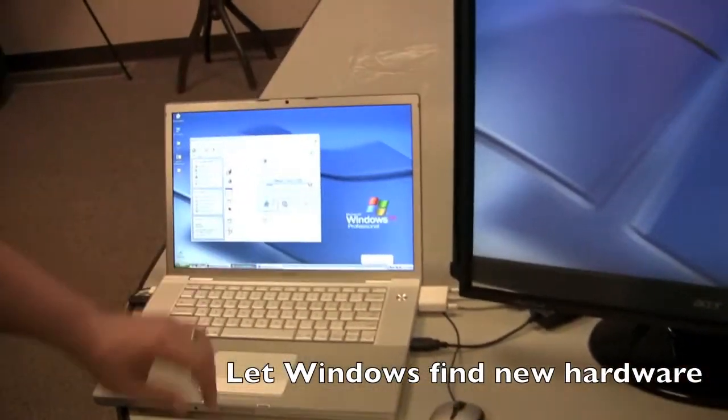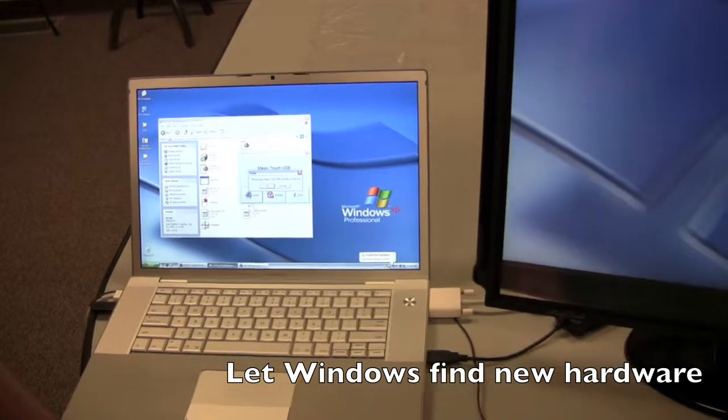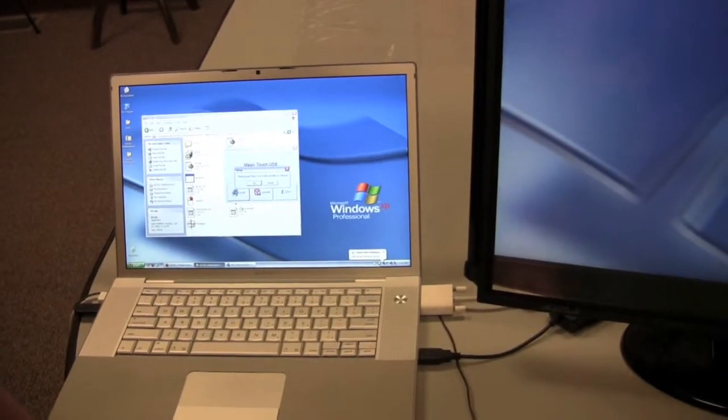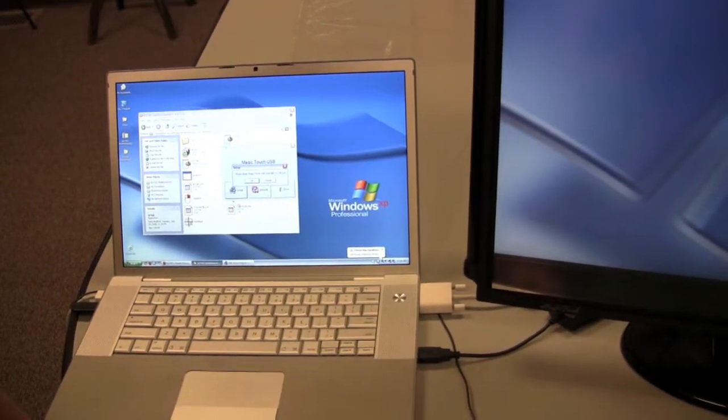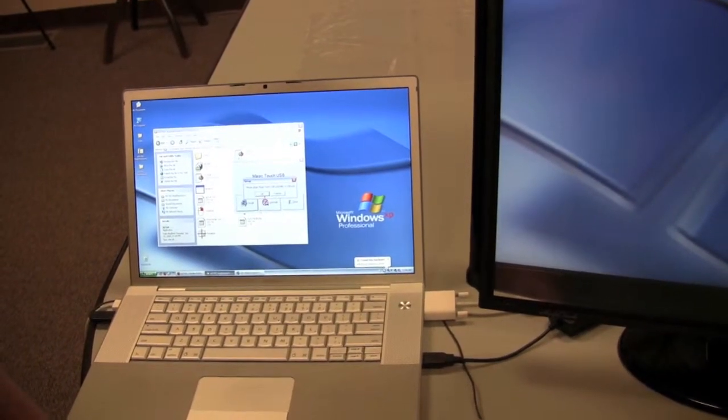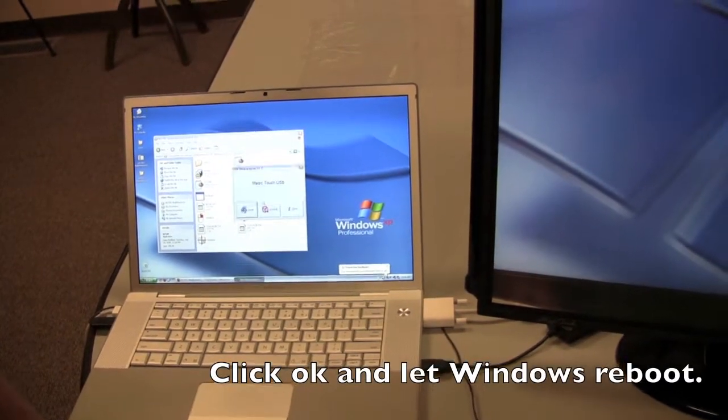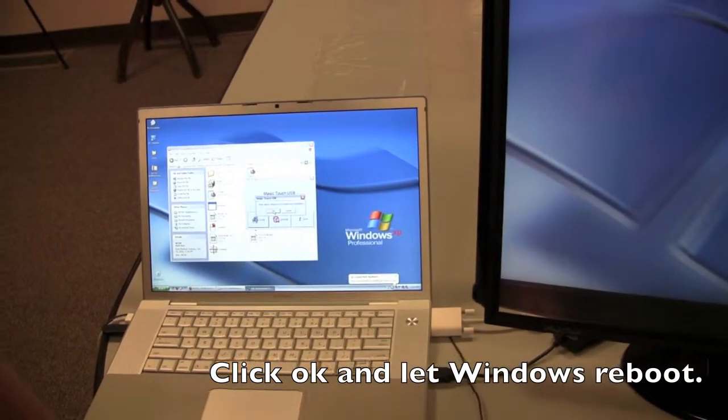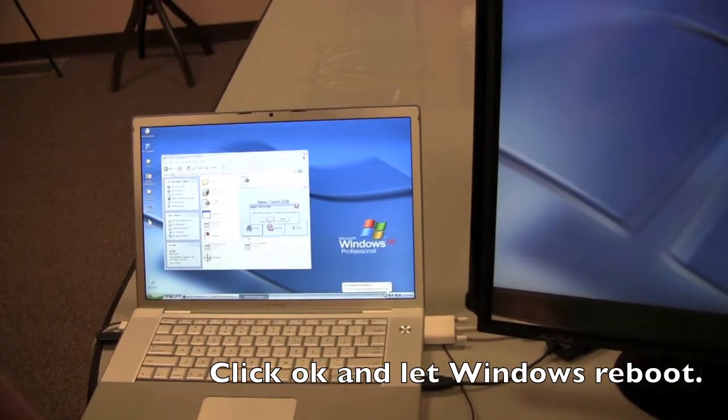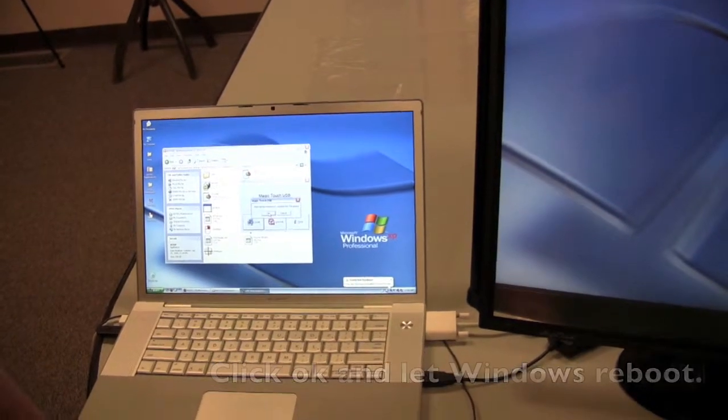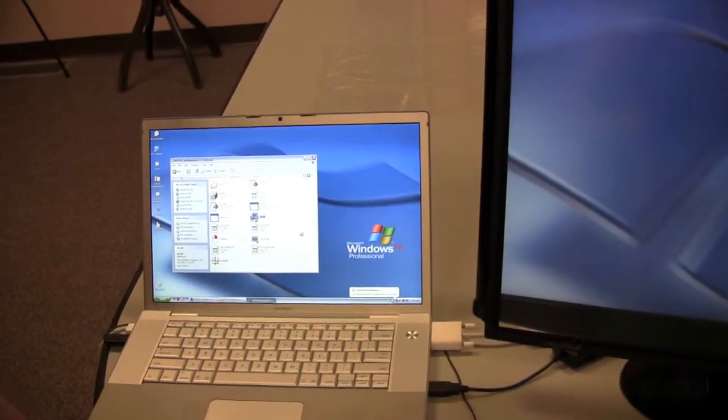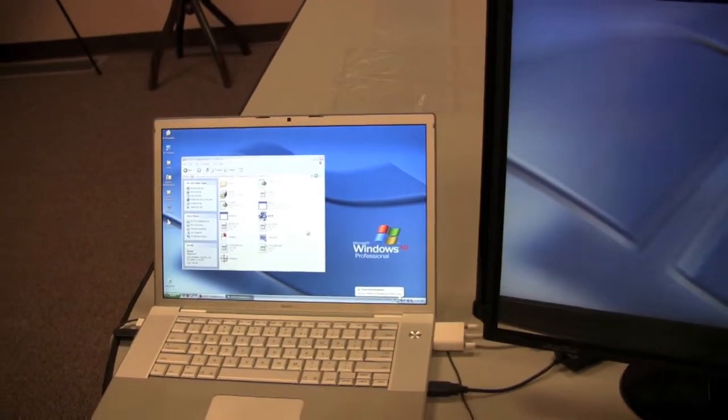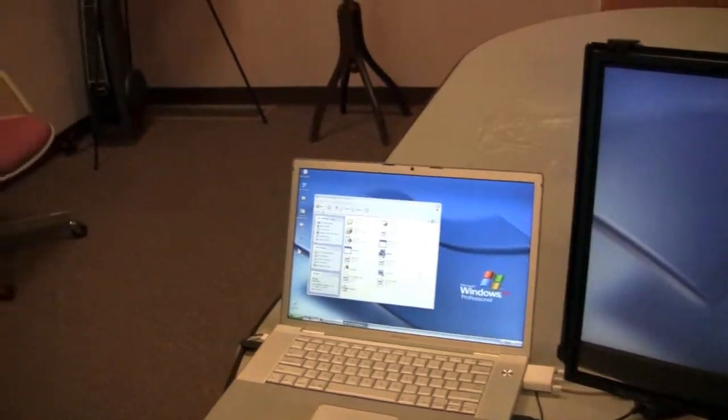Windows will work for a moment. It'll tell you that it's found new hardware, and then you can click OK. It tells you then, must reboot Windows to complete this installation. Click OK one more time, and when it reboots, we can begin calibrating the touchscreen.